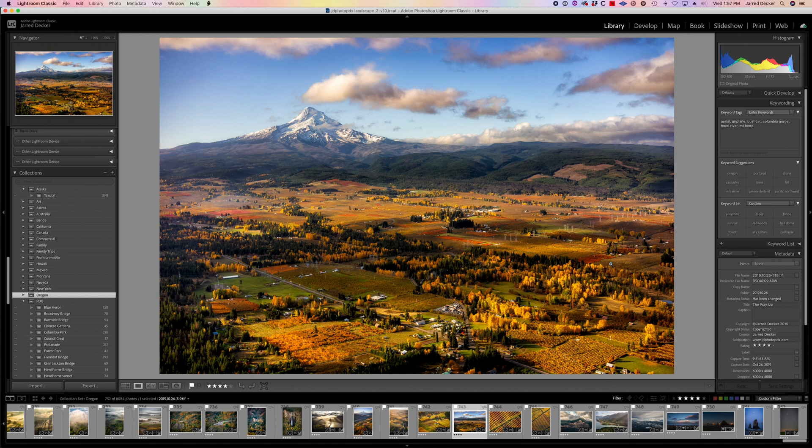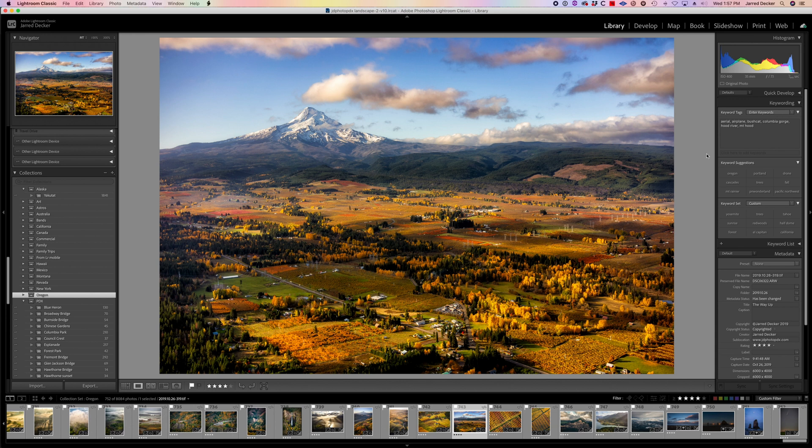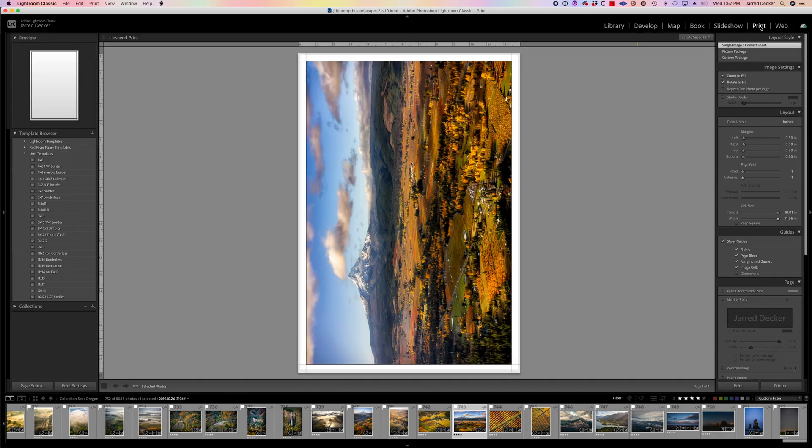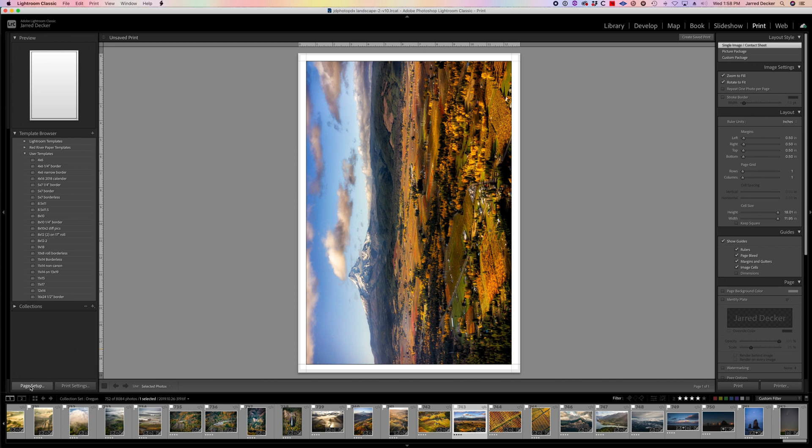All right here we are in Adobe Lightroom Classic. This is the image we are going to play with today. It's a photograph I took last fall of Hood River and Mount Hood. Start by going up and clicking the print module. All right so the print module is divided into these two sides. On this side you have page setup which is paper. That is just your paper.